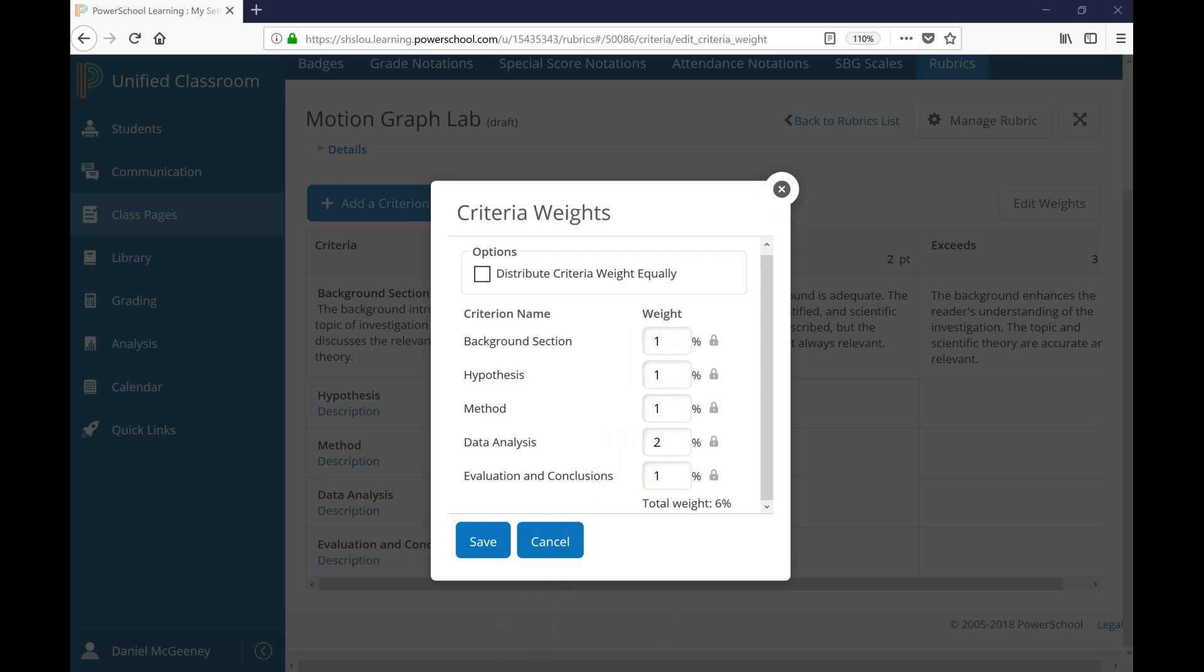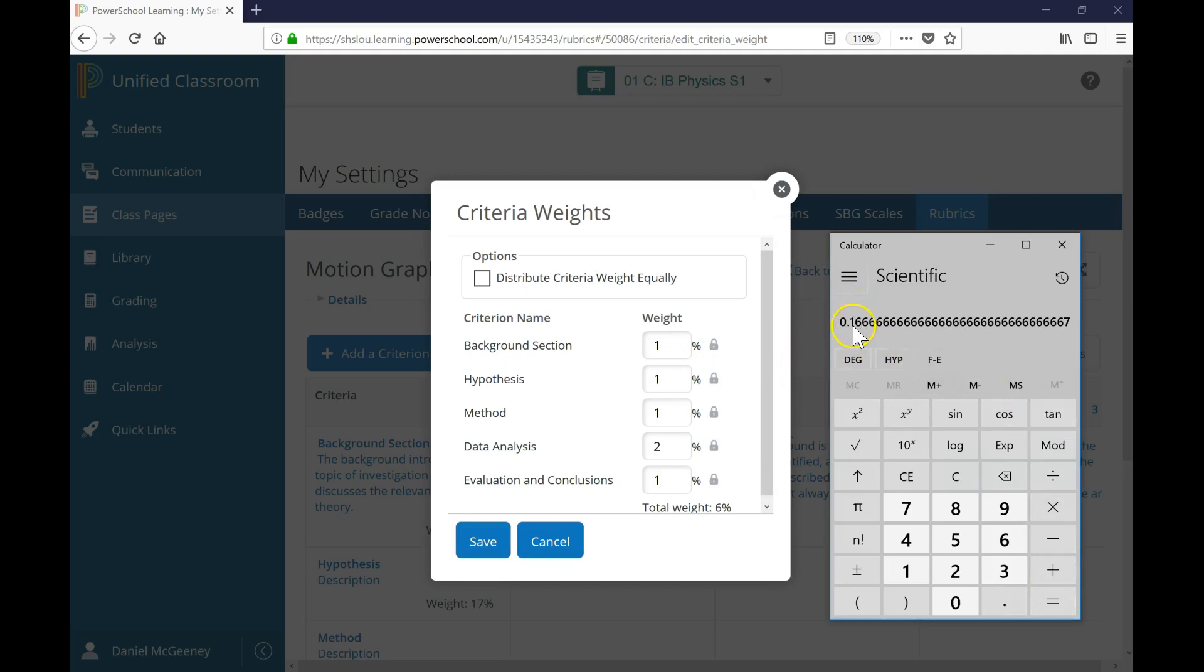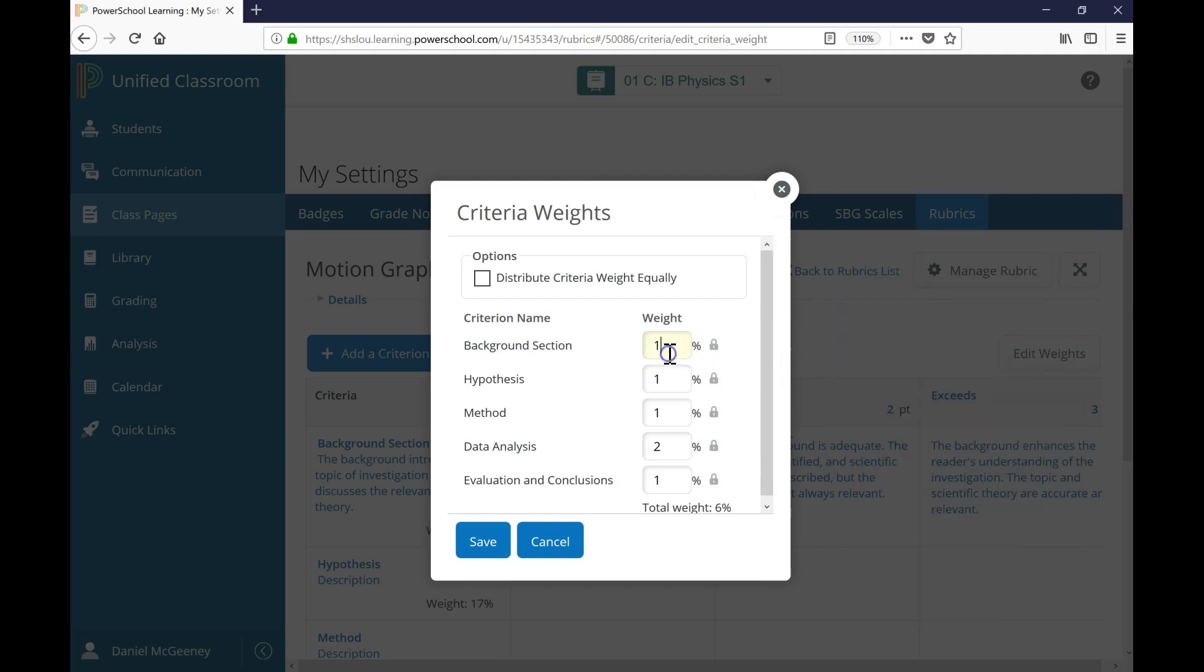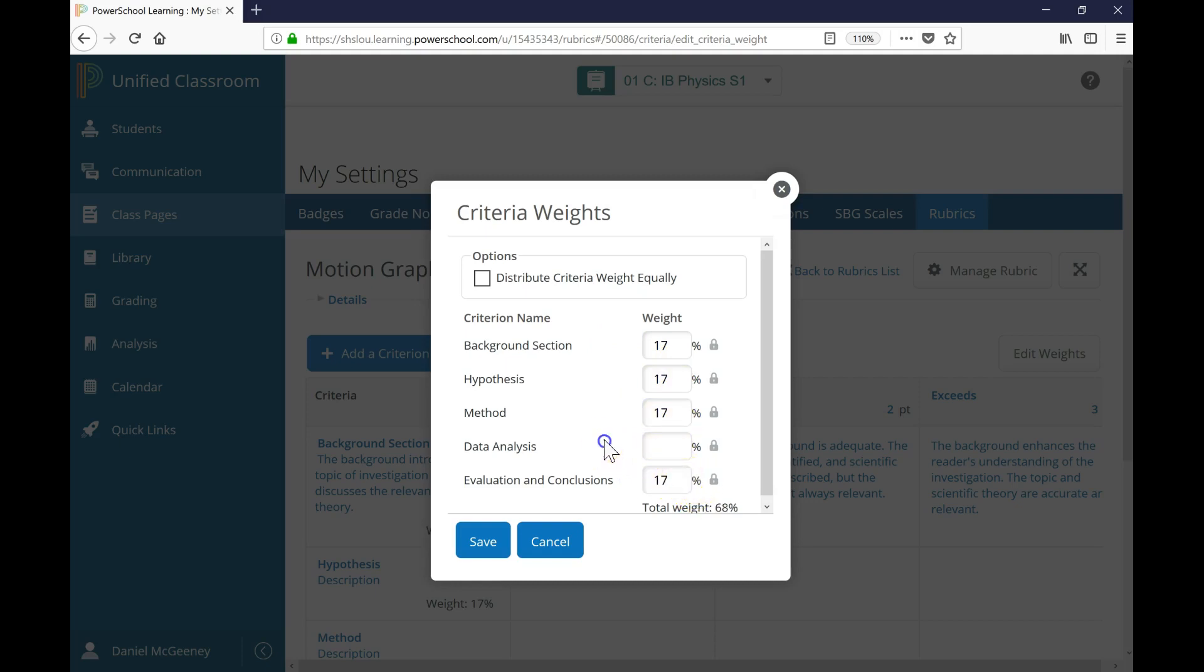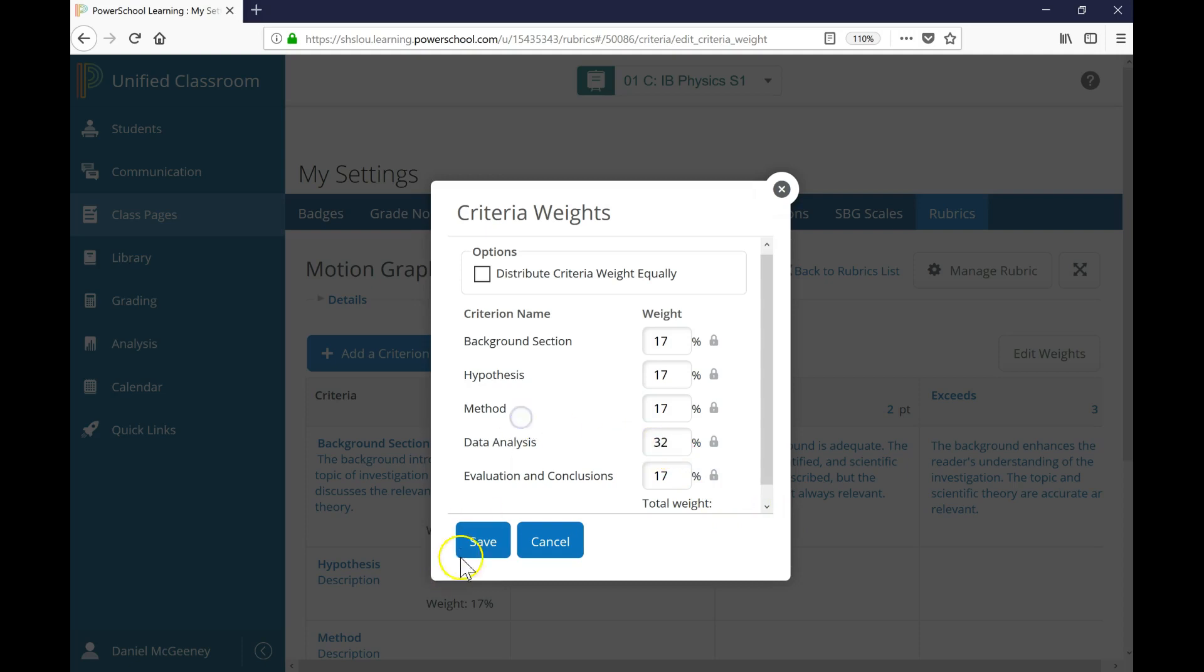Let me get out my calculator. 1 divided by 6 rounds to 17%. So I'm going to make this 17. This is also 1 out of 6, so that's 17. This is 17. This is 17. And if I clear out the 2 and then click away, I can see how much weight I'm missing to get up to 100. I'm missing 32%, so let me put that here. Then I click Save.